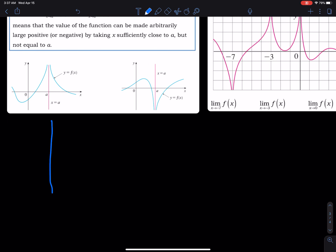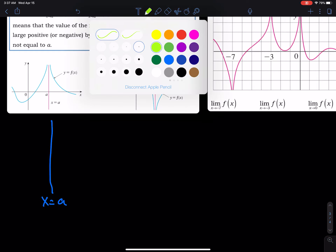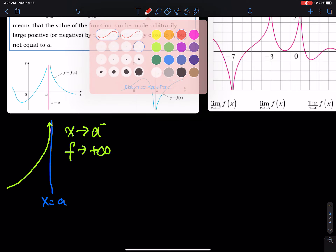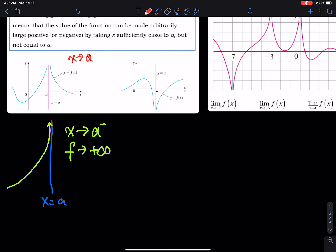Here is how we picture this: we have a vertical asymptote at x equals a, and then we have a function that is getting closer and closer to the vertical asymptote. As x approaches a from the left, the value approaches positive infinity. On the other side, as x approaches a from the right, the function approaches positive infinity as well. Therefore the limit is positive infinity.